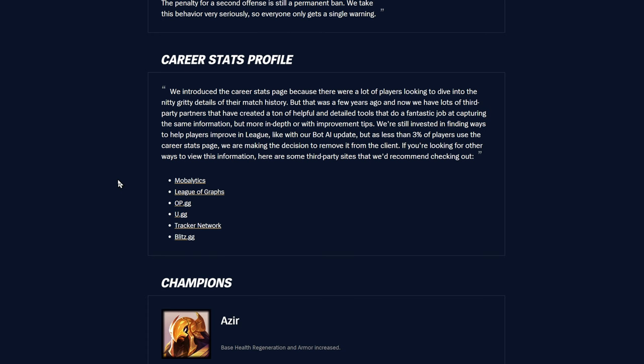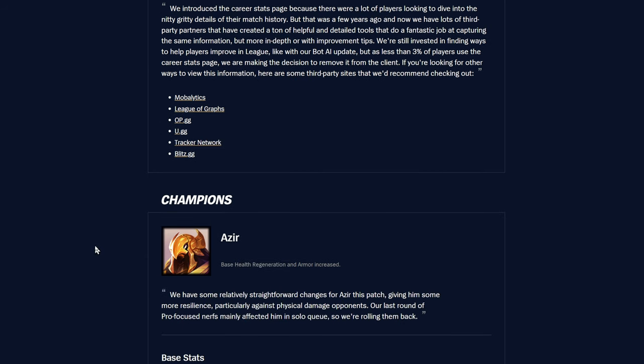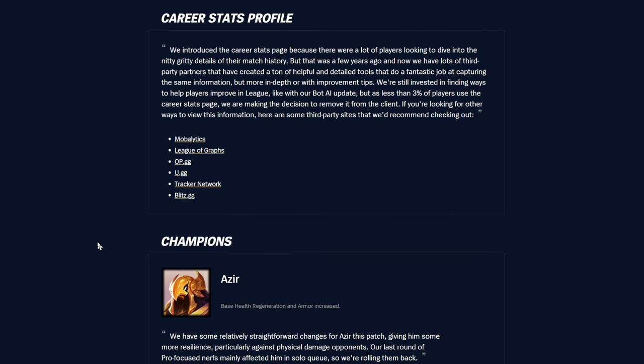Career stats profile: We introduced the career stats page because there were a lot of players looking to dive into the nitty-gritty details. That was a few years ago, and now we have lots of third-party partners that have created helpful tools. But as less than 3% of players use the career stats page, we're making the decision to remove it from the client. I kind of liked that, that's too bad.